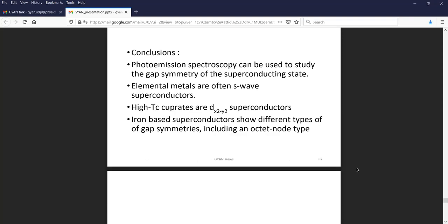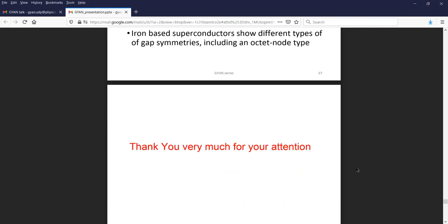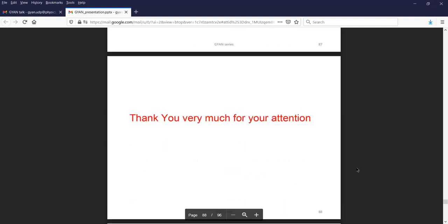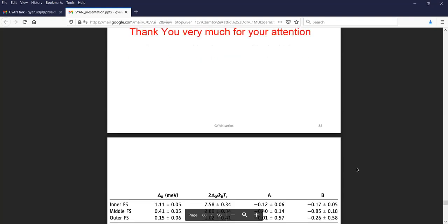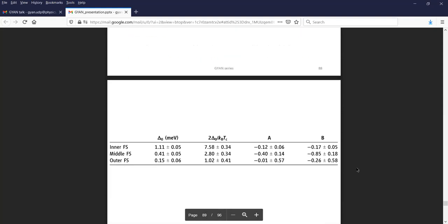I am at nearly the end of the talk. Photoemission can be used to study the gap symmetry of the superconducting state. Elemental metals are often S-wave superconductors, high temperature cuprates are D_x2-y2 superconductors, and iron-based superconductors show different types of gaps including an octet-node type gap. Thank you very much for your attention — I'll be happy to take questions.